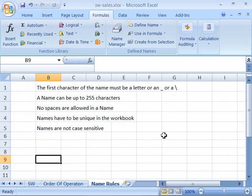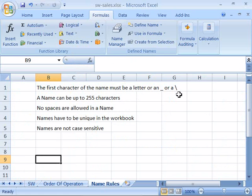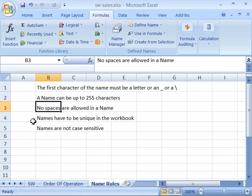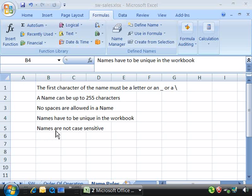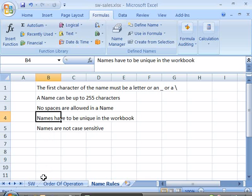There are some rules you need to be aware of when setting up a name for a worksheet. First, the first character of the name must be a letter, an underscore, or a backslash. A name can be up to 255 characters in length. No spaces are allowed in a name. Names should be unique in the workbook, so avoid duplicate names. And names are not case sensitive. Those are the rules for creating names in Excel.